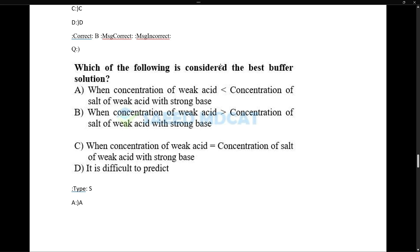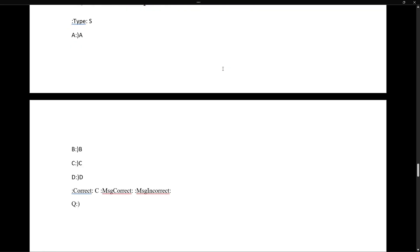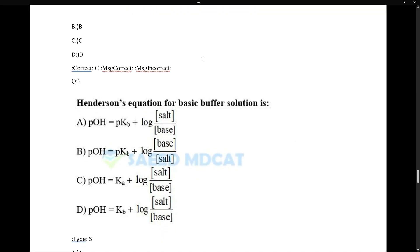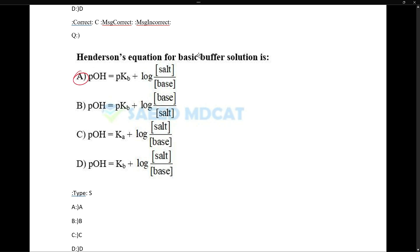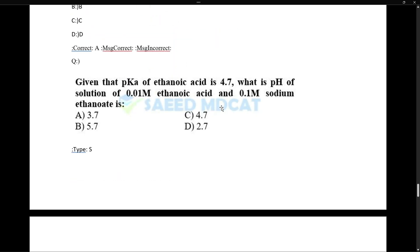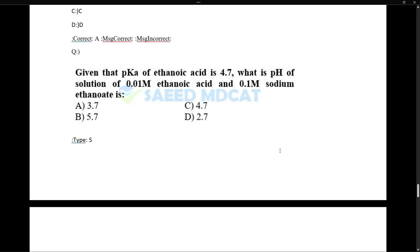Which of the following is considered the best buffer solution when concentration of acid and salt are the same? Consider Henderson's equation for basic buffer: pOH = pKb + log(concentration of salt / concentration of base).